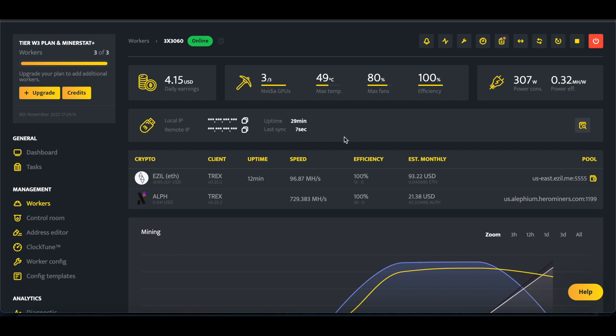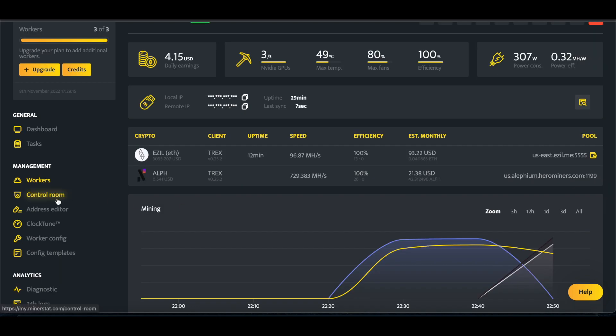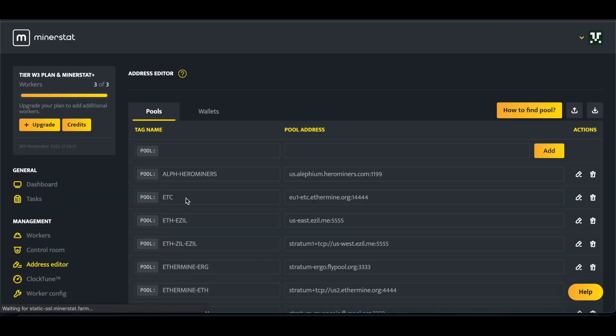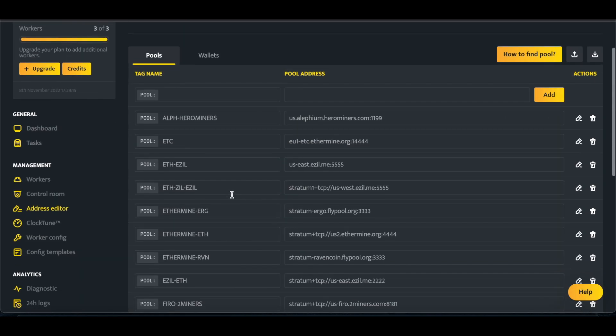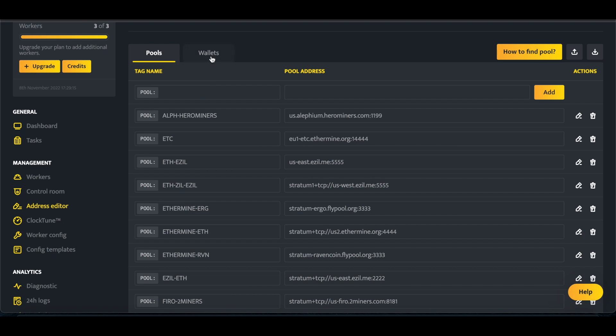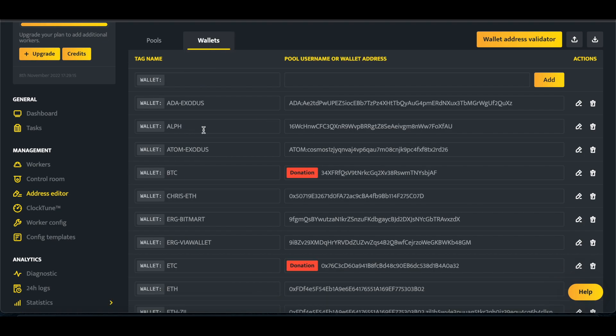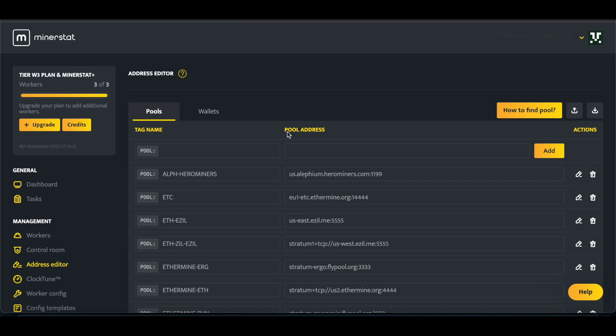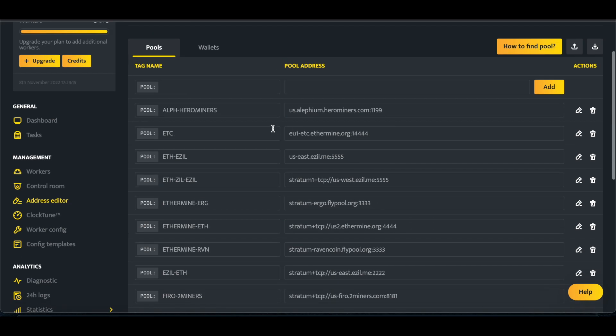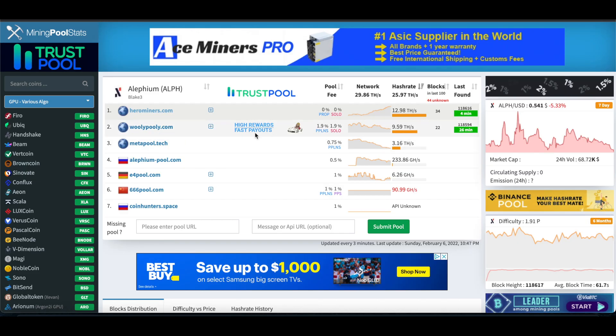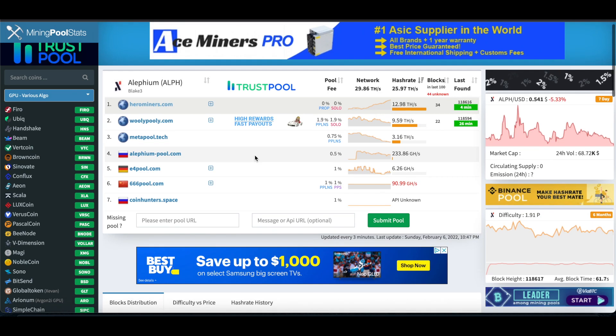So first things first, we need the pool and wallet. So for the wallet, the ALPH, got it pasted right in there. Then for the pool, we're going to come over to Mining Pool Stats.